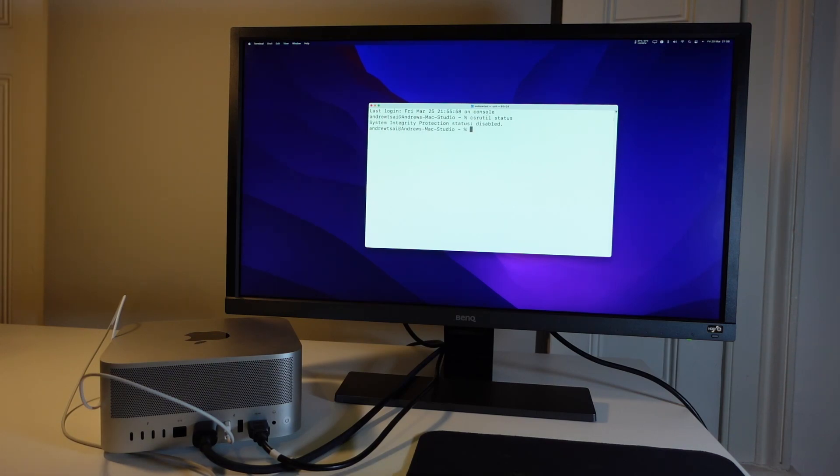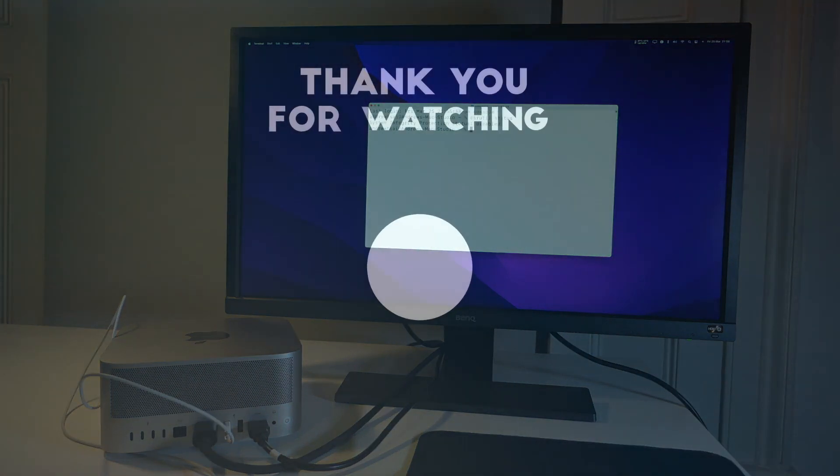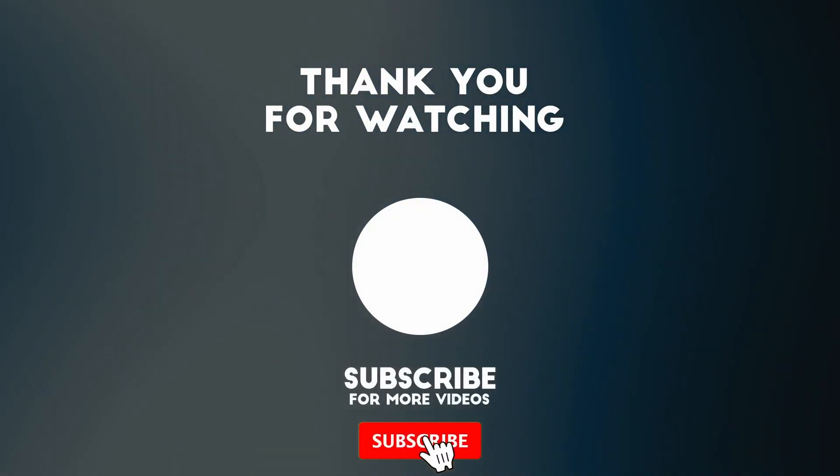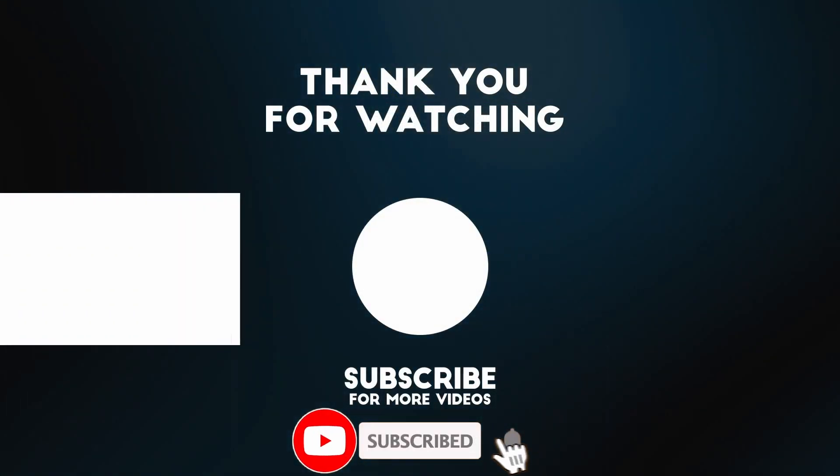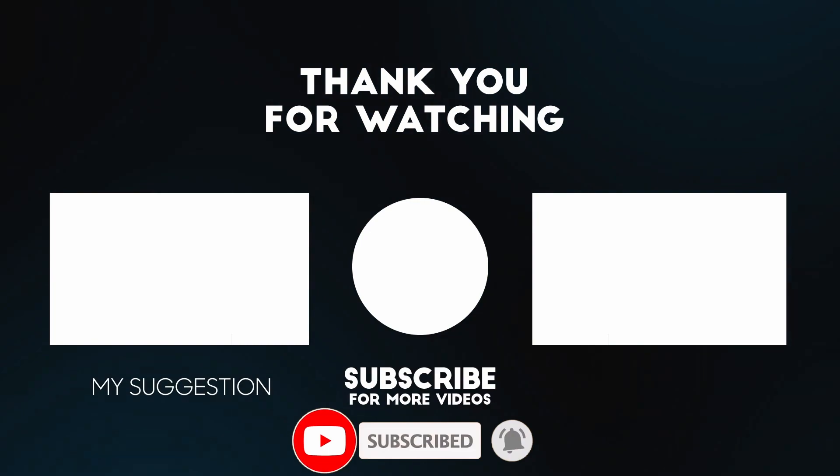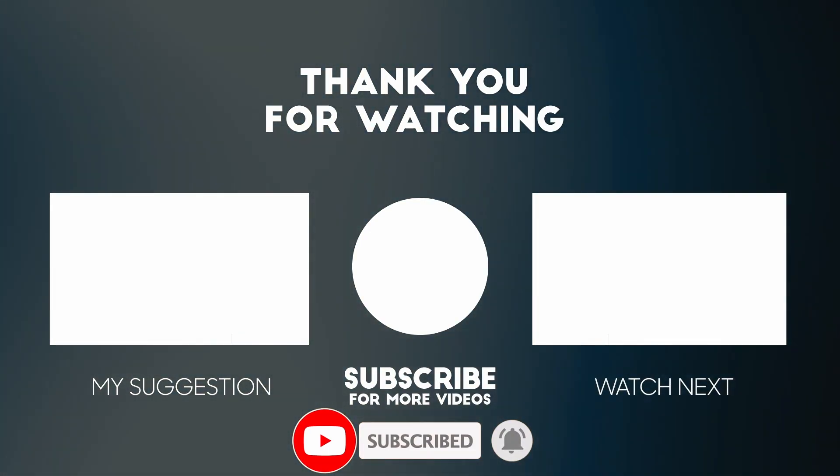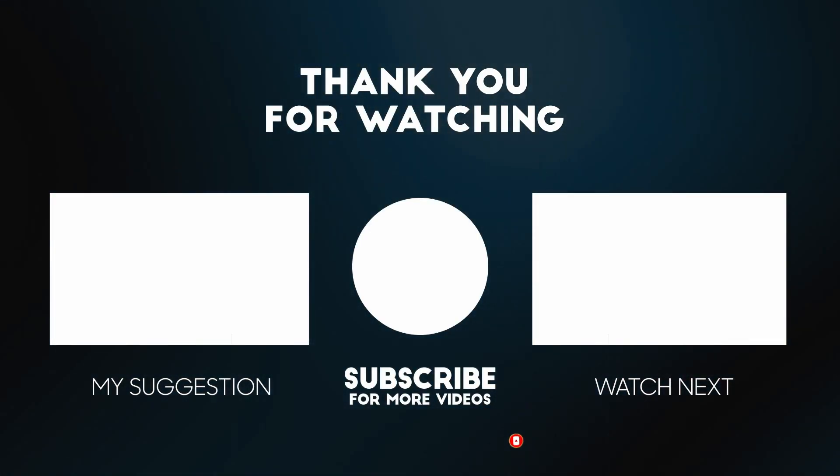So anyway, that is how you turn off SIP. If you want to find out how to turn this back on, then please watch the next video, which I'll leave a link to in the description or you can see in the end card. Anyway, I hope you found this video useful. If you did, please like, please subscribe, and I'll see you in the next video.